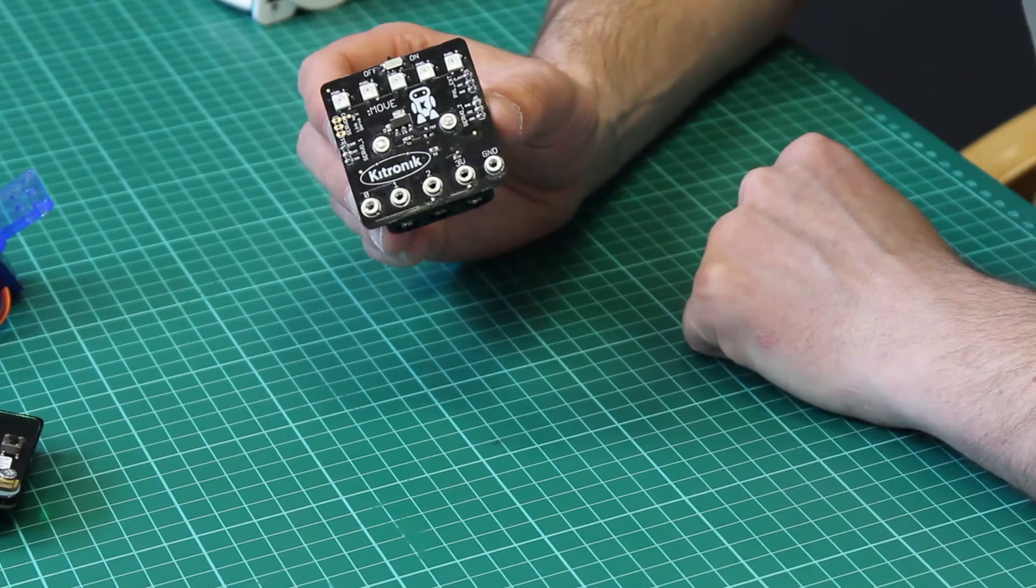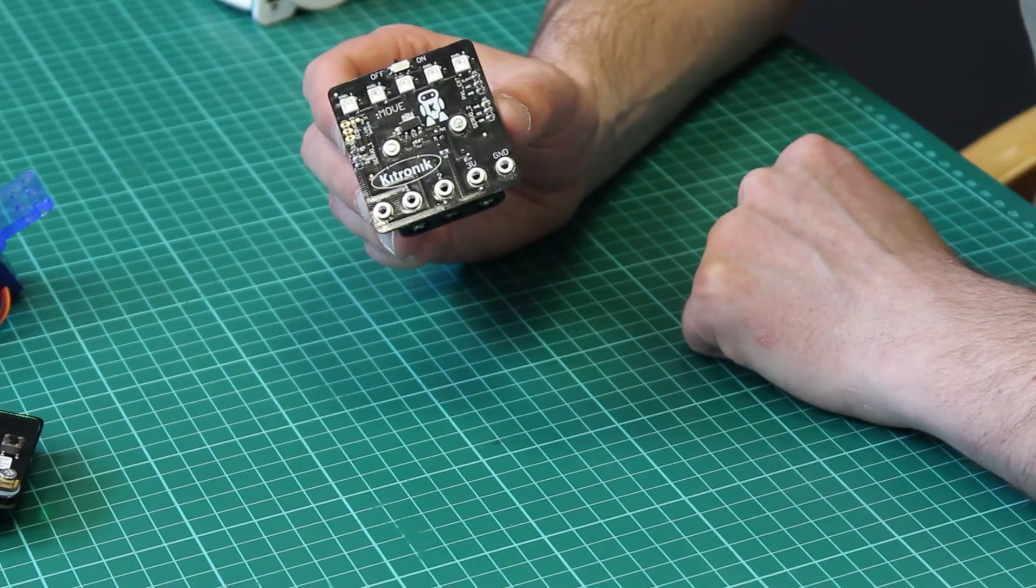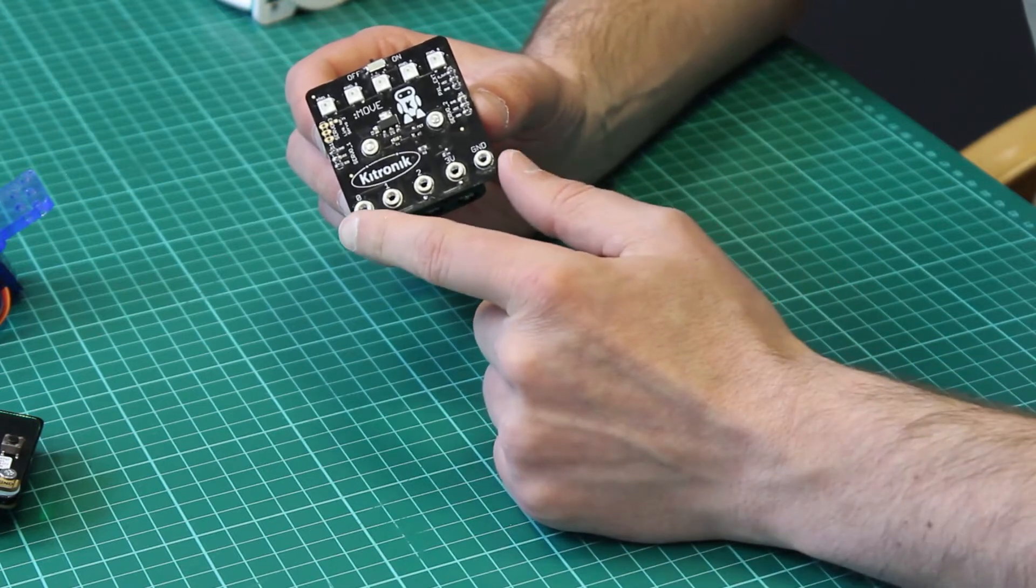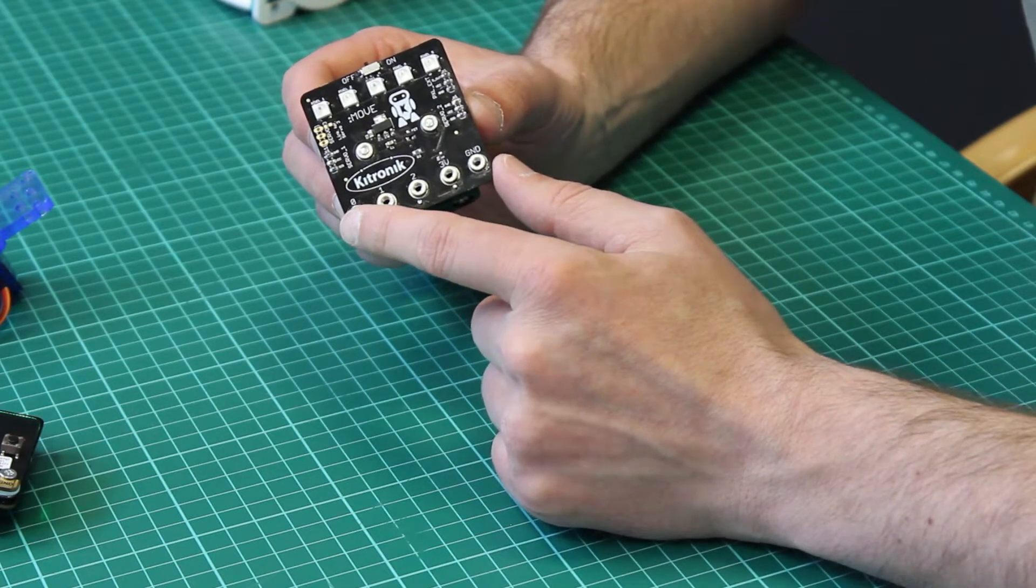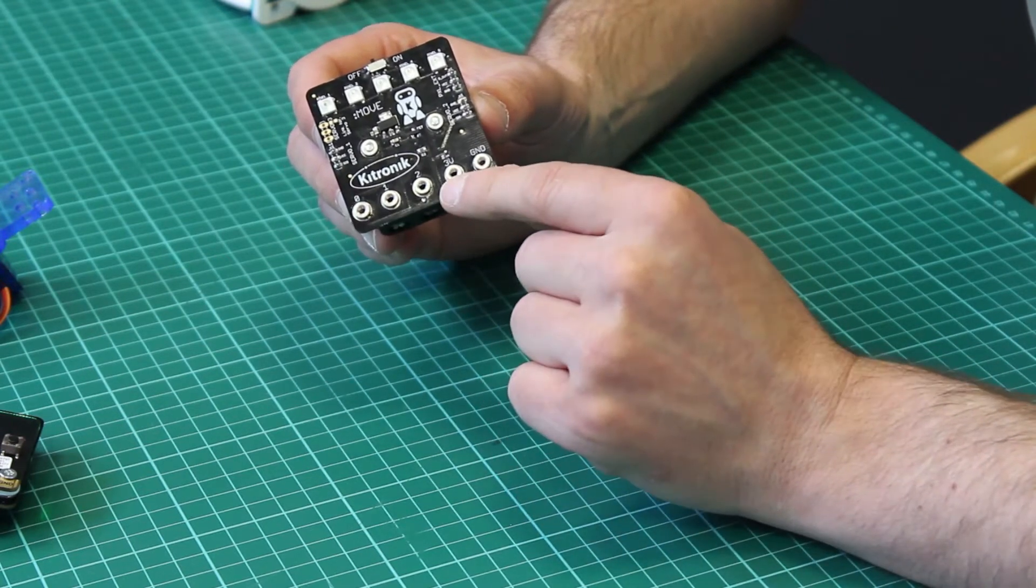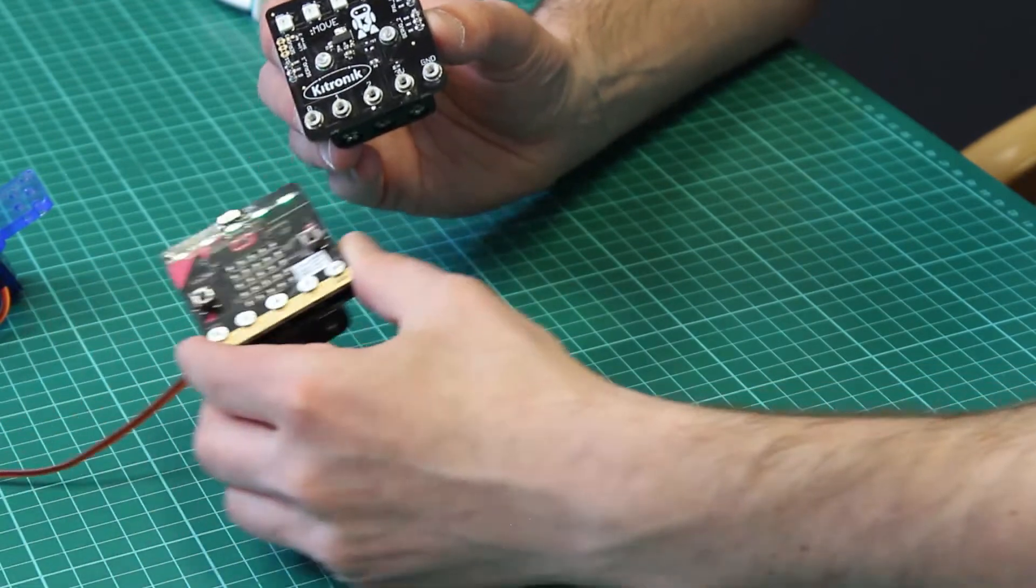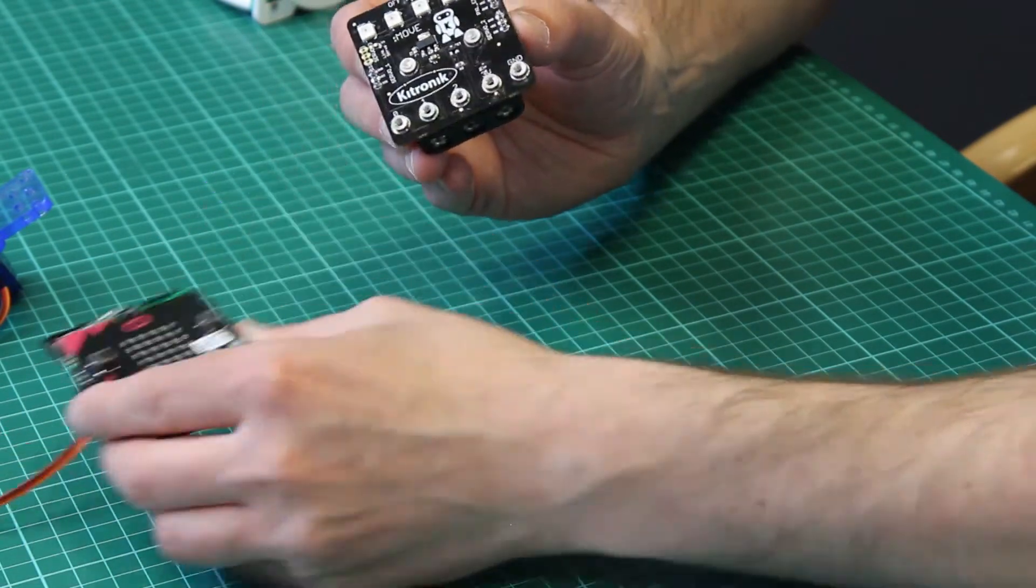So here is our servo light board for the BBC microbit. The board bolts the BBC microbit using these connection points here. I can show you an example of it bolted on there.